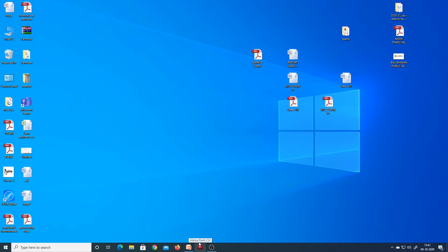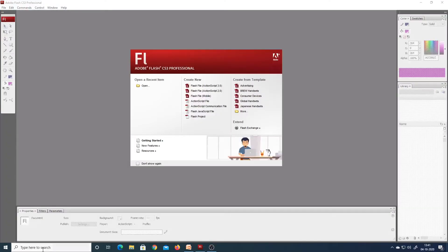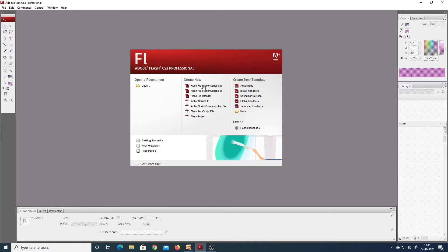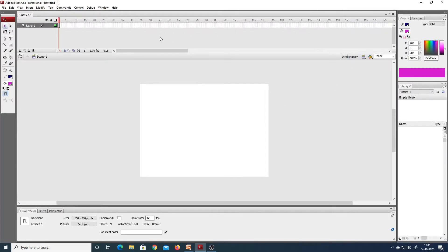Here I have the Flash icon pinned to my taskbar, so I can simply click on it. Or you can also search from here. Right now I have opened the Flash window. Now I will choose the Flash file or ActionScript 3.0 option under Create New. And once I click on it, this is the Flash interface that I receive.